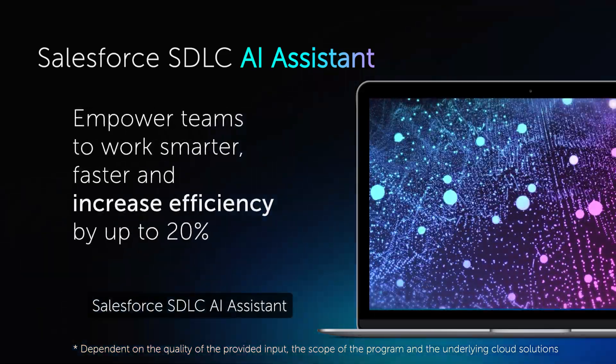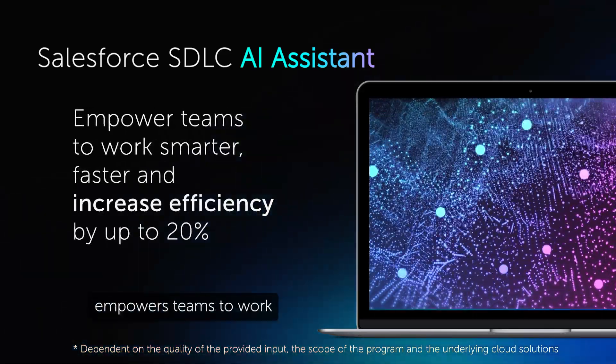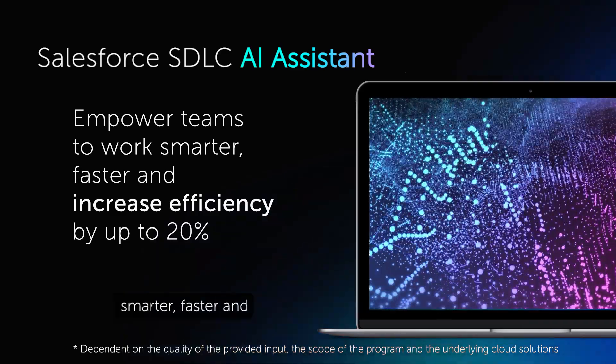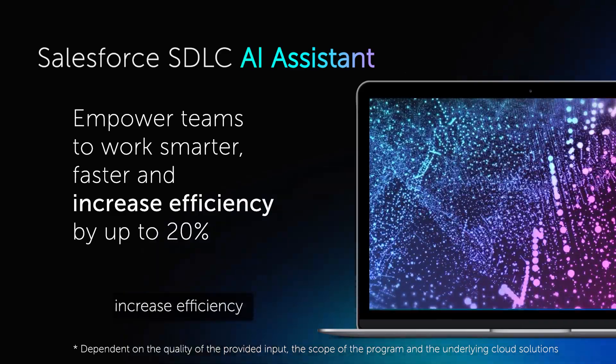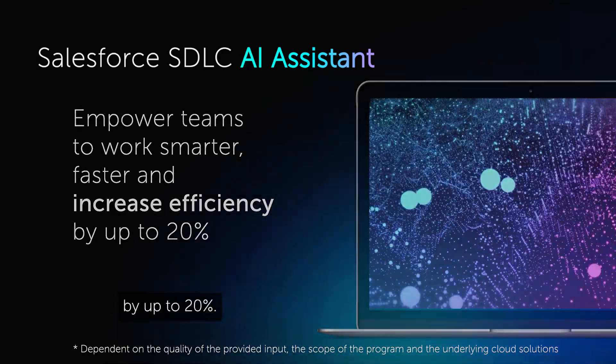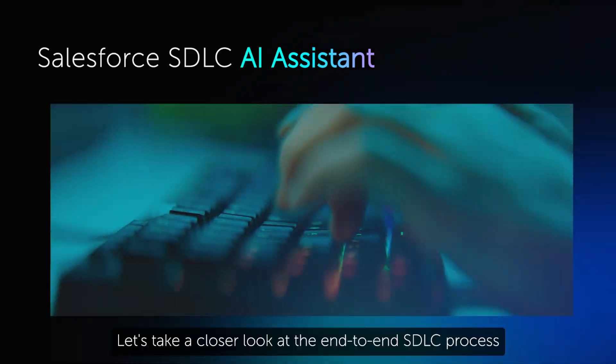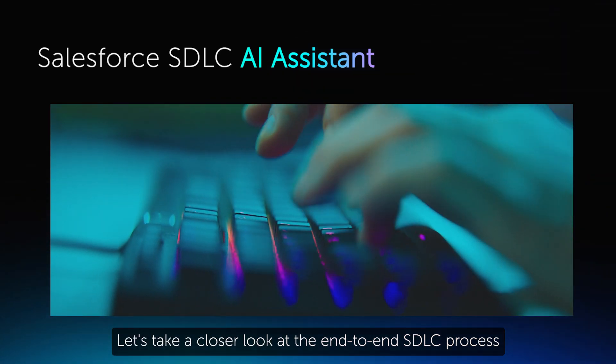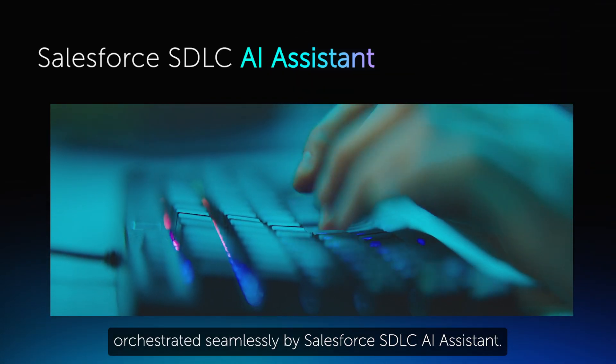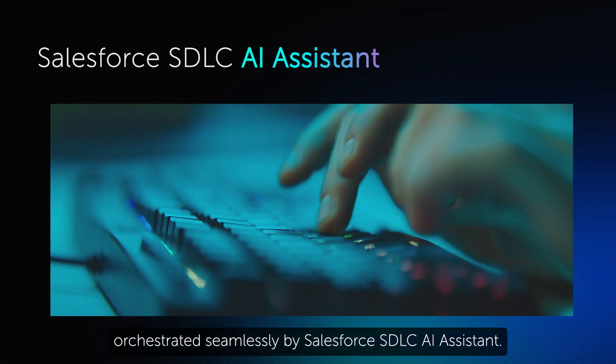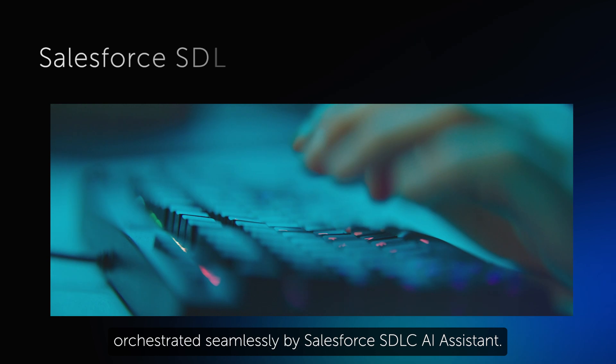Salesforce SDLC AI Assistant empowers teams to work smarter, faster, and increase efficiency by up to 20%. Let's take a closer look at the end-to-end SDLC process, orchestrated seamlessly by Salesforce SDLC AI Assistant.